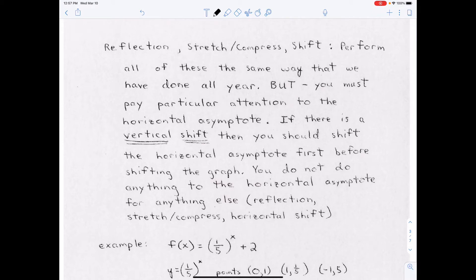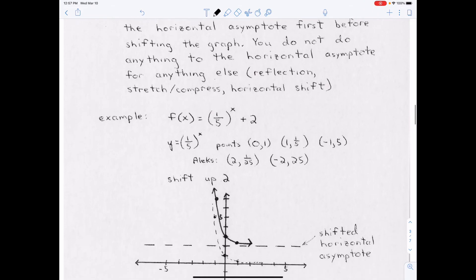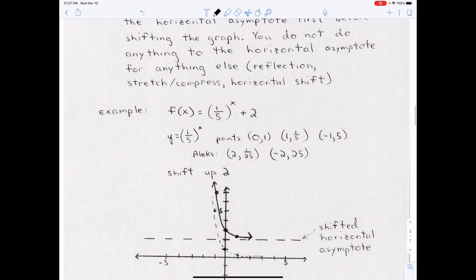Remember the two questions for transformations: first, is it with the x or the y? Second, do you do what it says or the opposite? For example, the basic equation is y = (1/5)^x. The added 2 can be moved to the same side as y, so it's with the y. Since it's on the opposite side of the equation, you do exactly what it says and shift up 2.